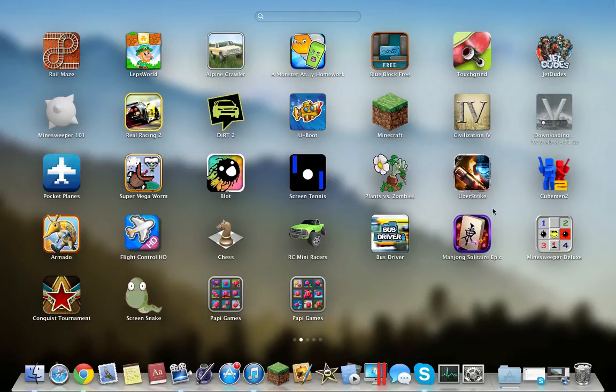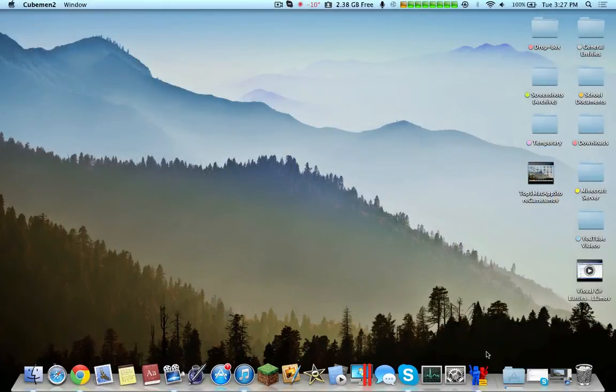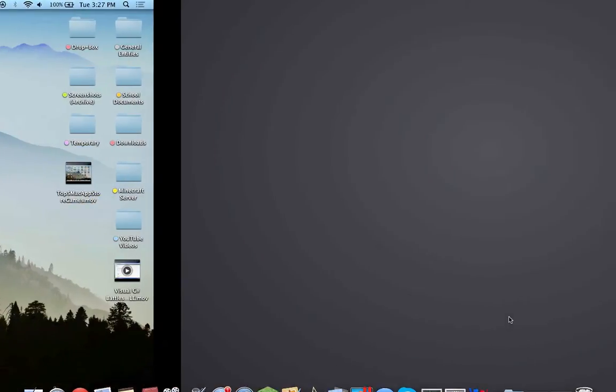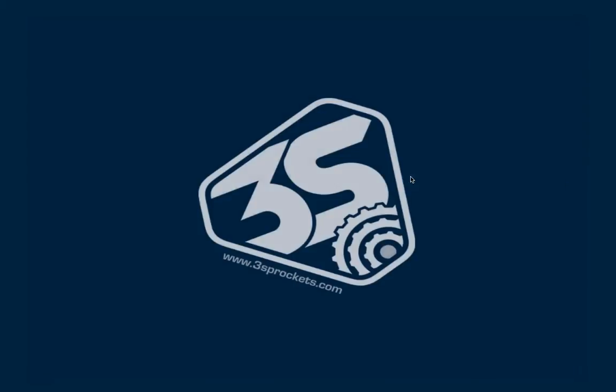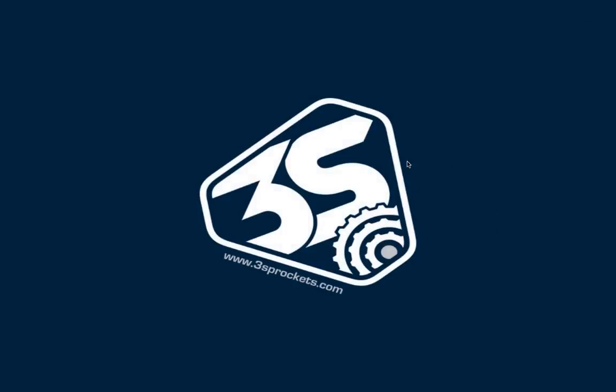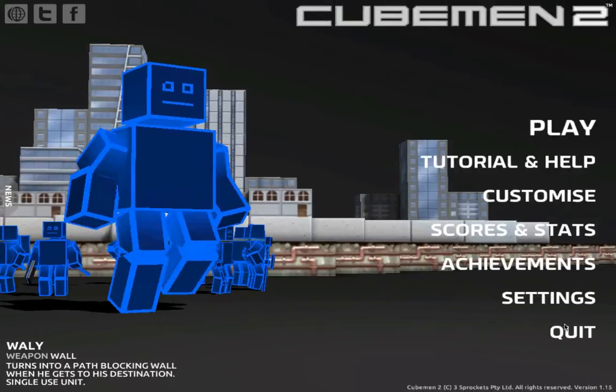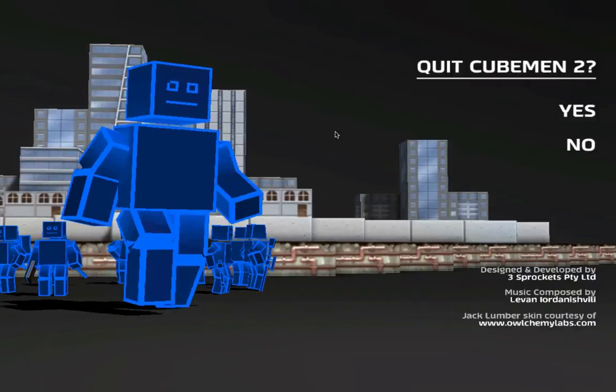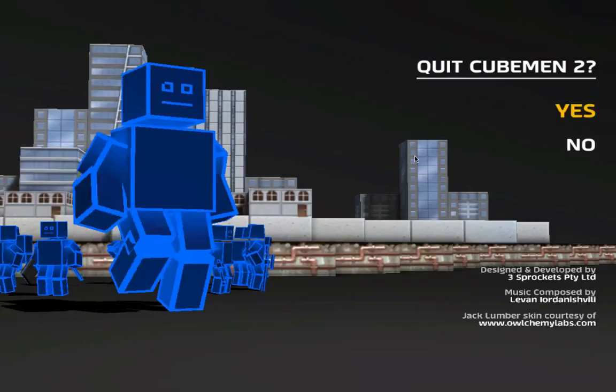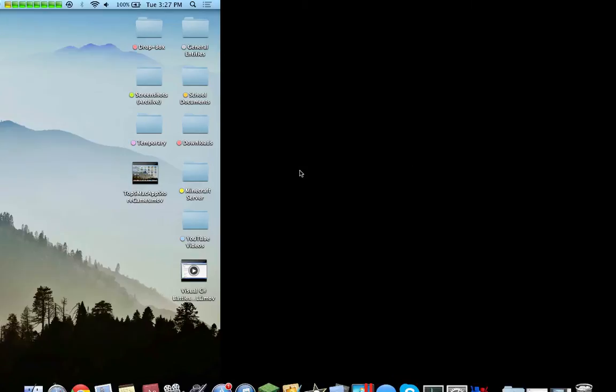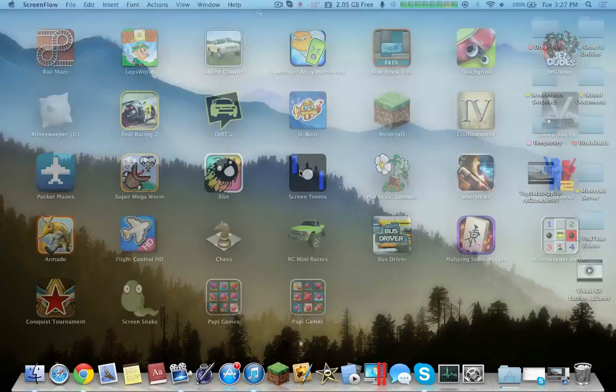Uber Strike is more of an FPS shooter game, especially on the multiplayer. It's very nice and it's free. Cubeman 2, as I already reviewed it on this channel, essentially allows you to play a strategy game, which is a very nice game. This application is 99 cents, I believe, at the time of purchase, so Cubeman 2 is a must-have.